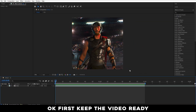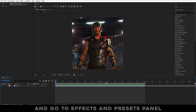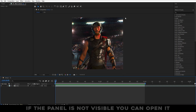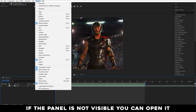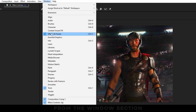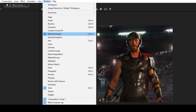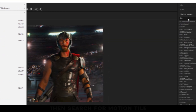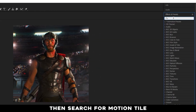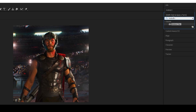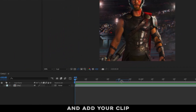First, keep the video ready and go to the Effects and Presets panel. If the panel is not visible, you can open it from the Window section. Then search for Motion Tile and add your clip.